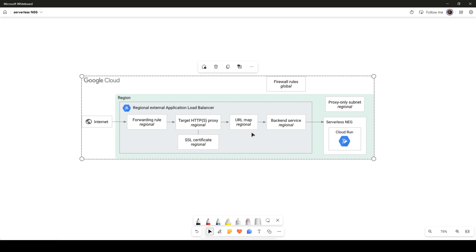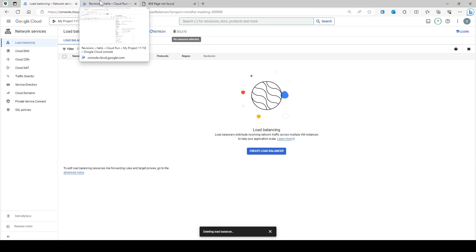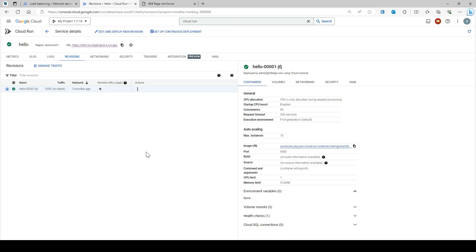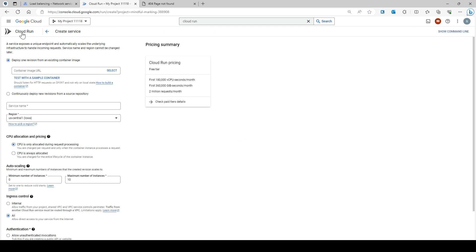To understand this, let's jump onto the console and see the demo. I'm going to deploy this demo with Cloud Run first. I already have a Cloud Run service deployed. If you don't know how to deploy Cloud Run, it's very simple — go to Cloud Run, click 'Create Service'. Cloud Run is used to deploy your containers. When you create a service, it creates a container at the backend. If you don't know what a container image is, just click 'Test with the sample container' and Google Cloud will automatically populate the container image URL.